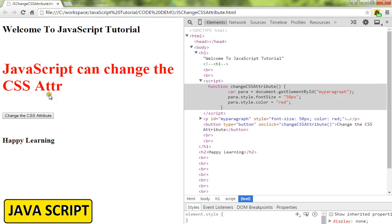This is how you can change the CSS attribute using JavaScript. Hope this video is useful, thank you.